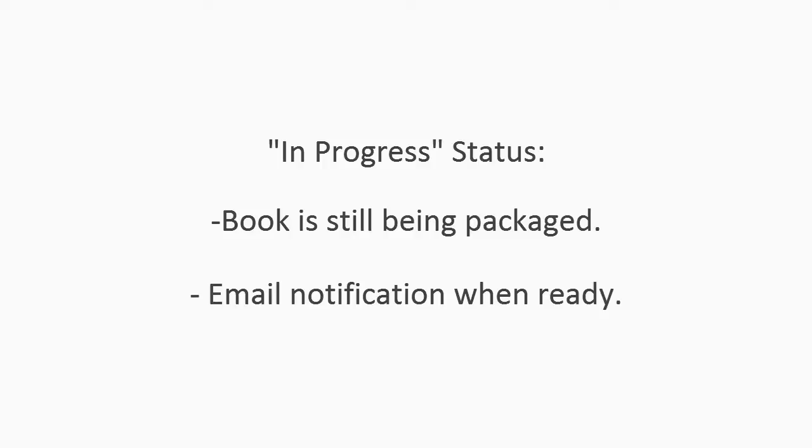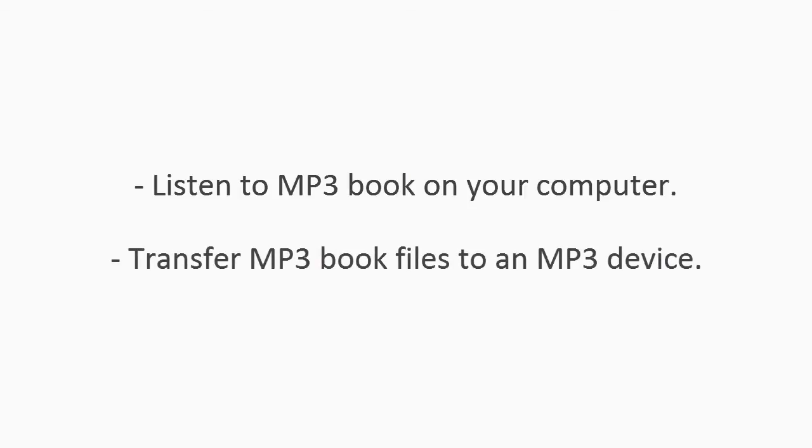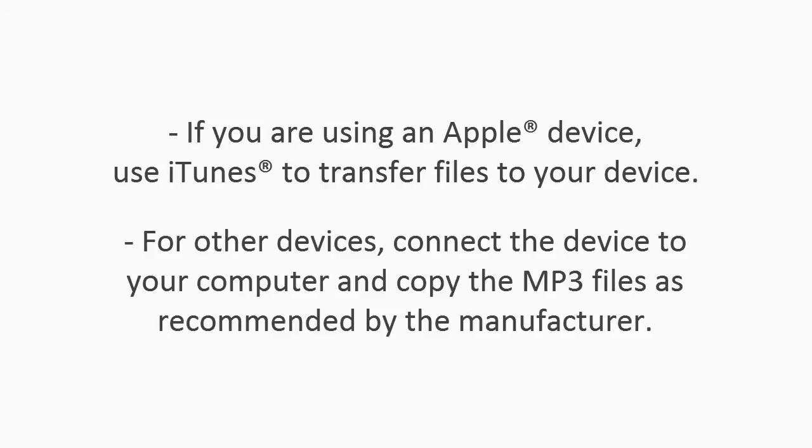Once you have downloaded a book in MP3 format, you can either listen to the book on your computer using a built-in media player or transfer the files to an MP3 compatible device. If you are using an Apple device, you can use iTunes to transfer the files to your device. Otherwise, connect the device to your computer and copy the MP3 file or files onto the device as recommended by the manufacturer.